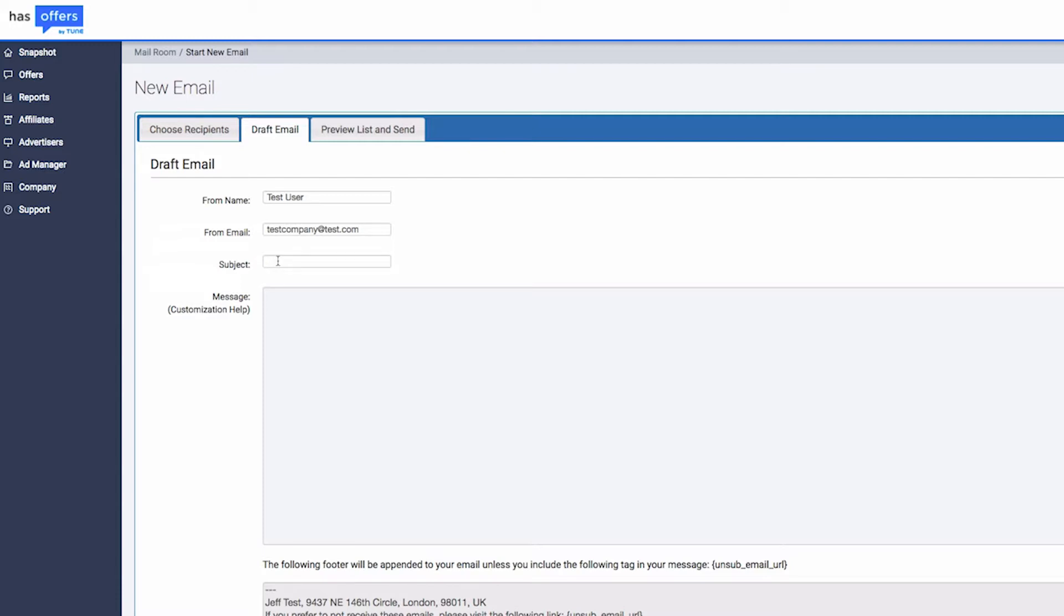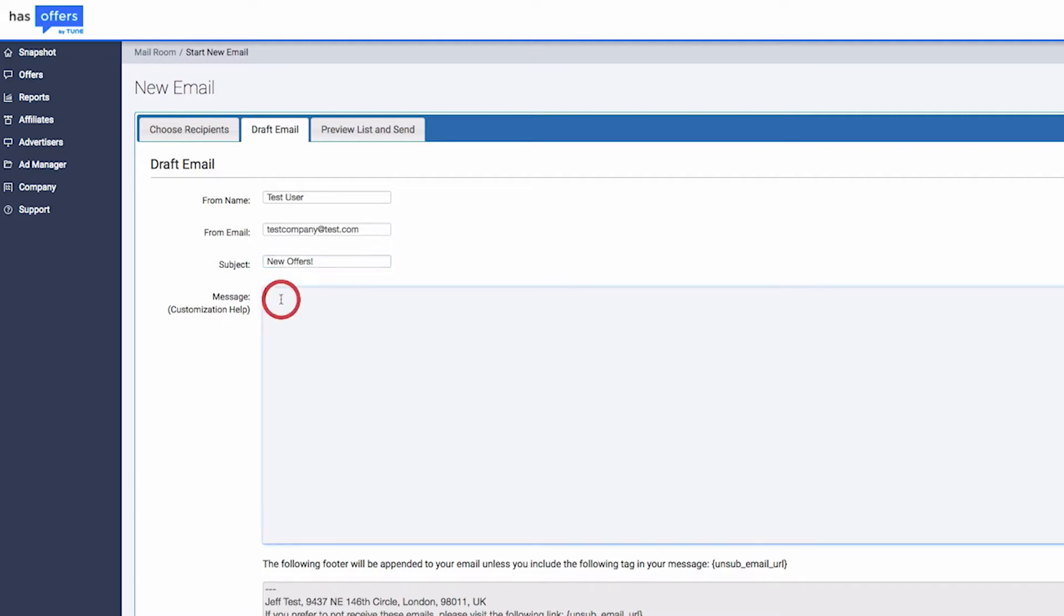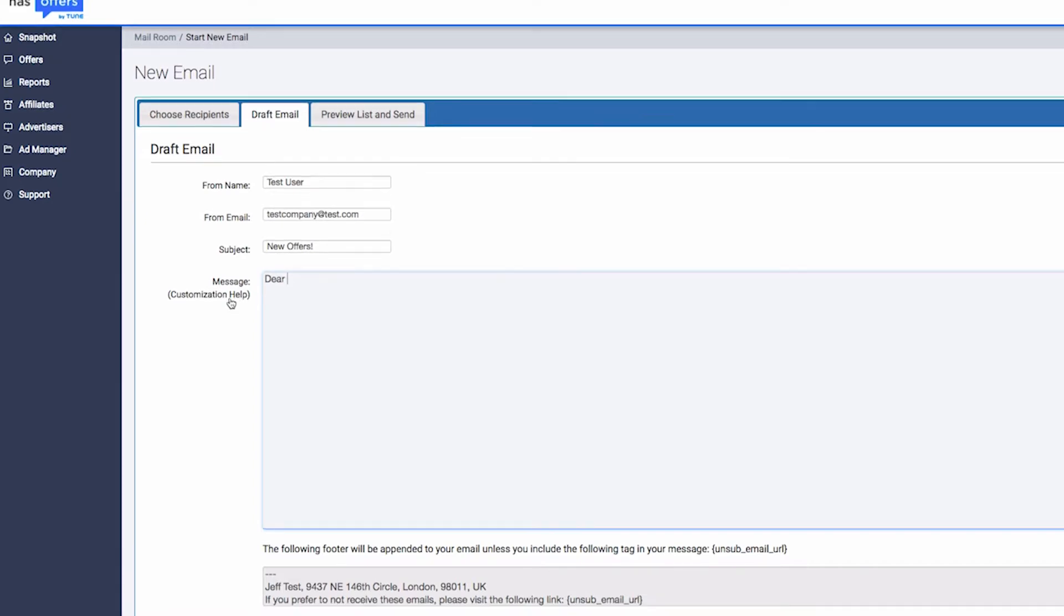Now, start drafting your message just as you would from your email inbox. You can send an email in a plain text format by simply specifying the text, or you can create your mail in HTML format.